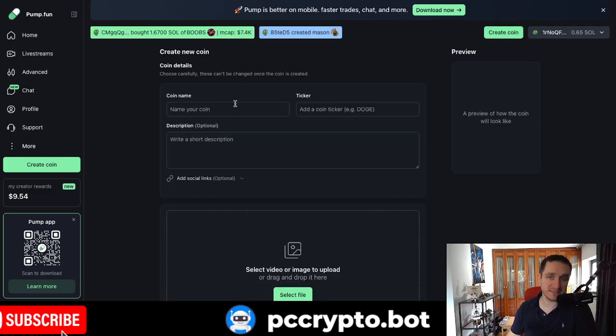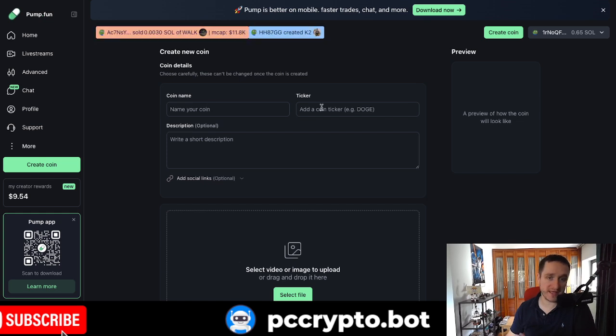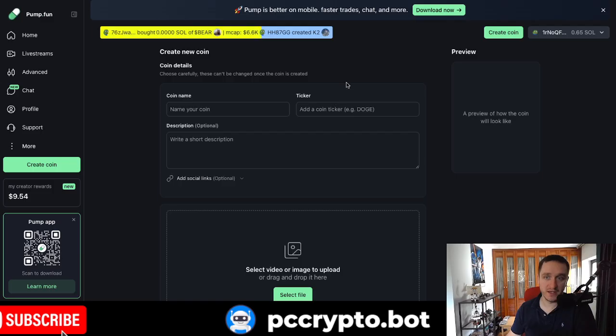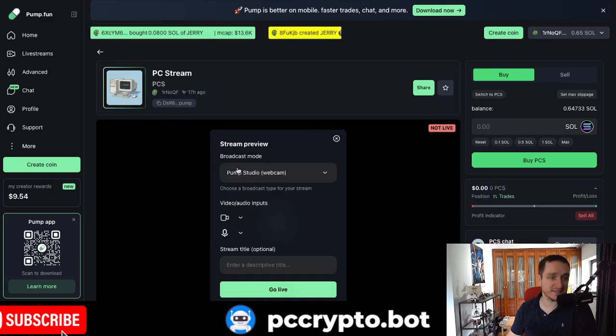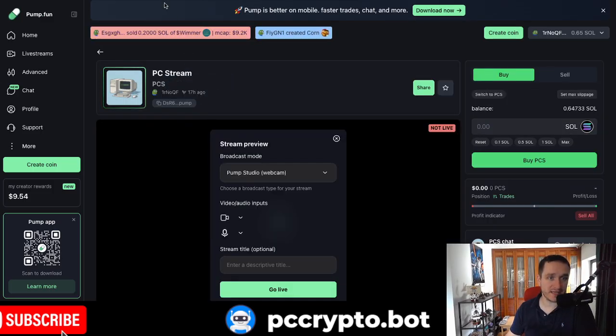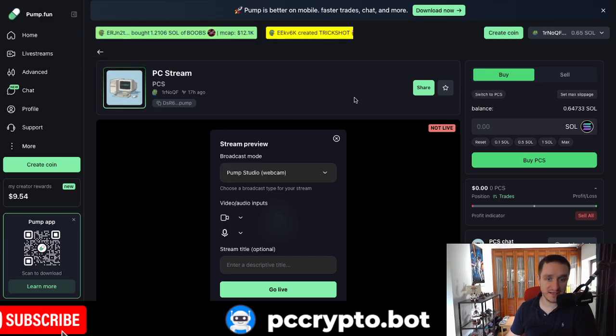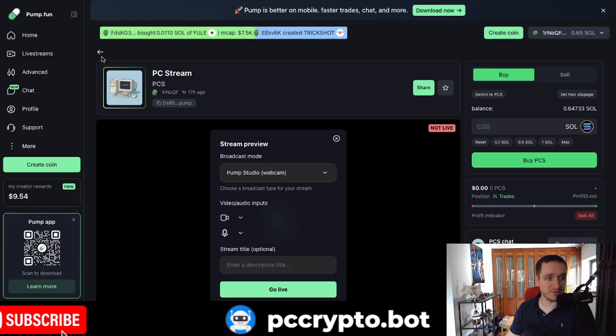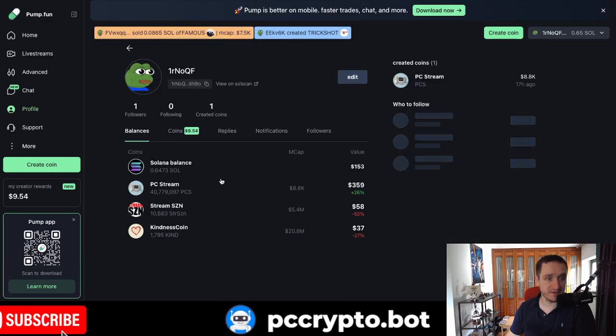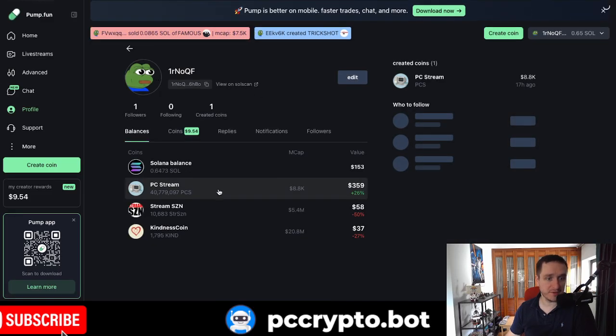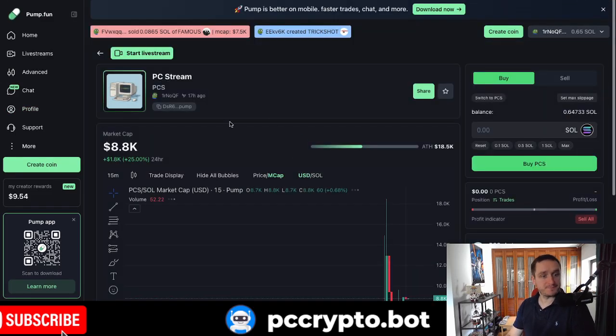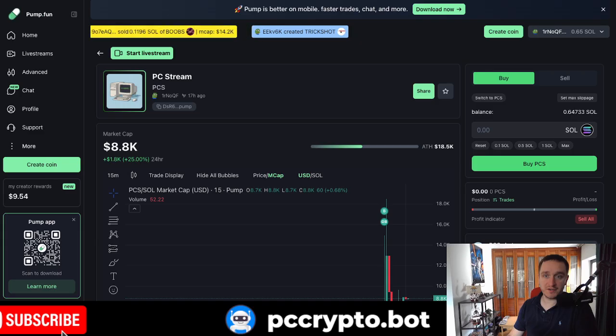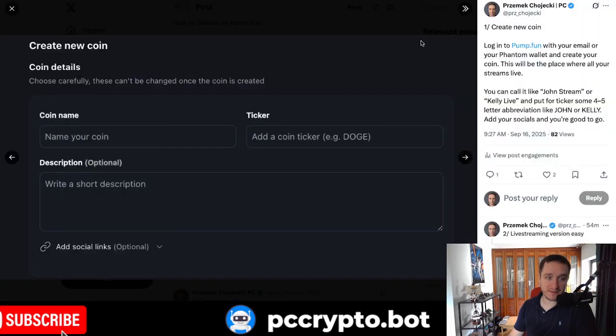You put in the details like, I don't know, John stream and then ticker. So something like four letters, maybe five letters, maybe three letters like John. In my case, that was PC stream and I did also the PCS as the ticker. So that was basically the beginning. This is how you start. You have the coin.